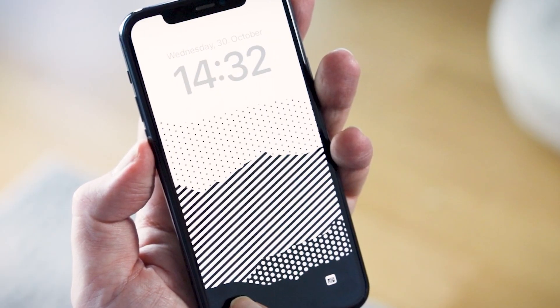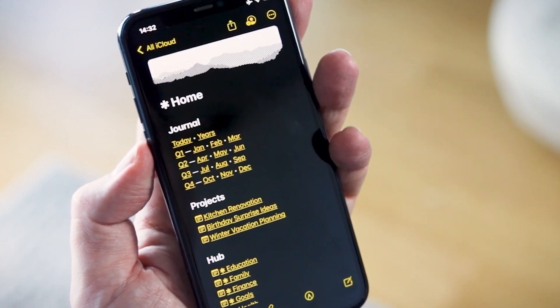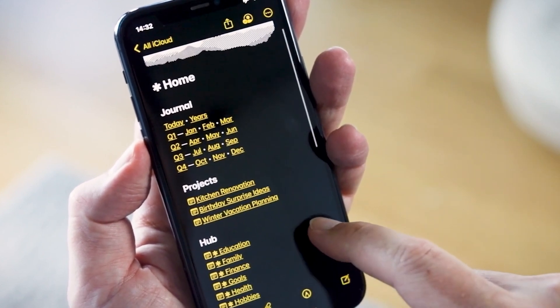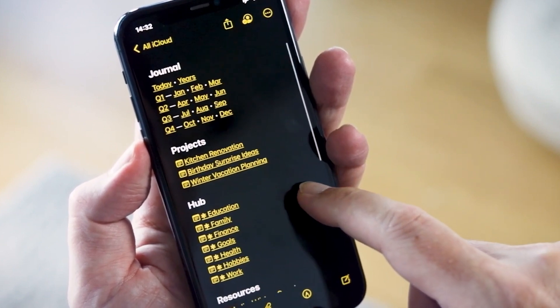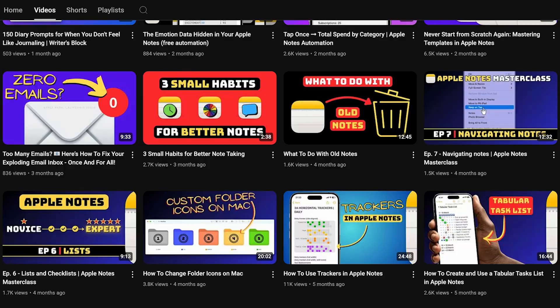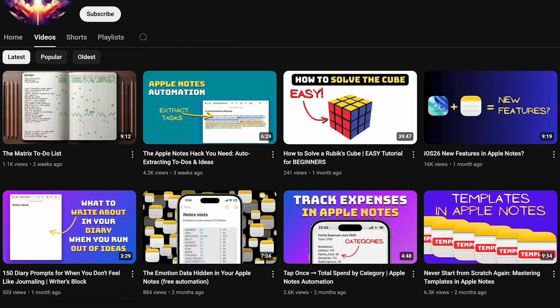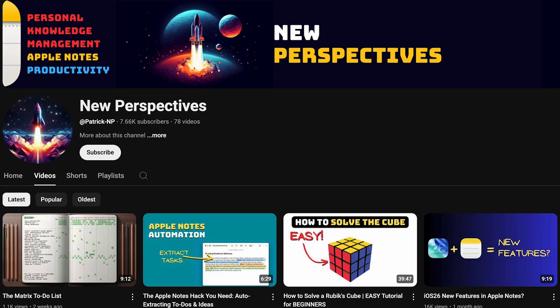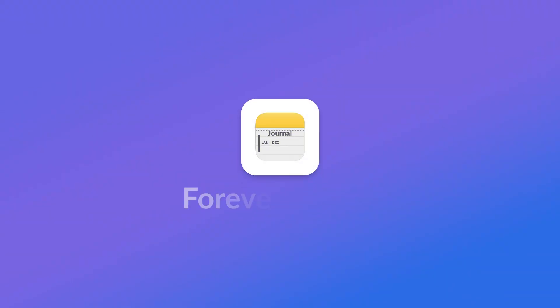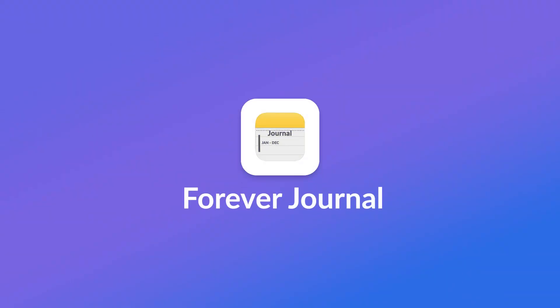Links really changed the way I looked at the app. The first thing I did was create a home page — like a dashboard — where I linked the most important notes I'd be using all the time. Then months later I saw a video by Patrick from New Perspectives, he's got a YouTube channel, and he introduced this concept of a forever journal — having a journal that repeats every year over and over again. That just blew my mind.